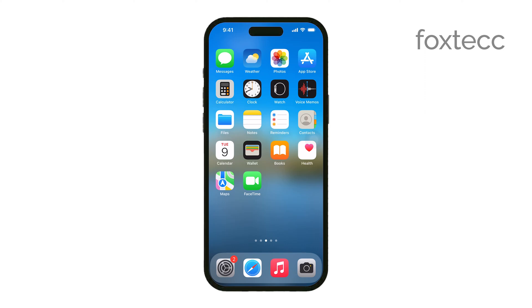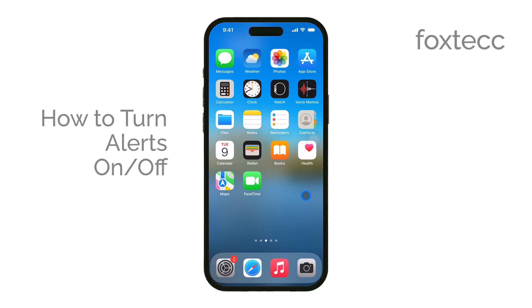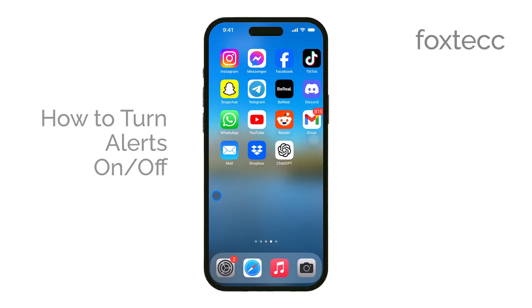Hi everyone, Ryan from Foxtech here. Today, I'll quickly walk you through how to turn on or off alerts on your iPhone. Let's get straight to it.